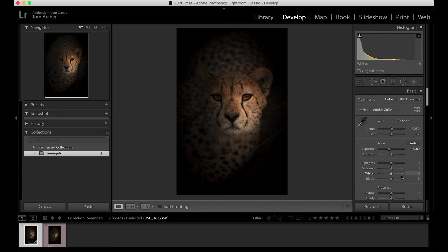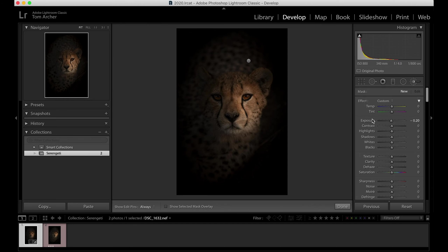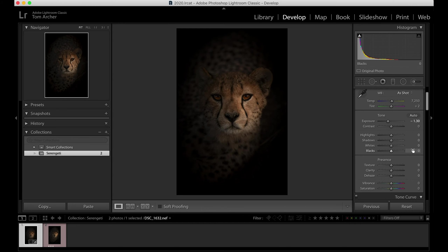I still think we need to bring down the exposure of the whole image a little bit. At the bottom I think we need maybe a touch more light bringing back onto this side of the face. So let's select another brush, reset those values, bring a little bit back in, and paint in this side. Okay, a touch more around about there.